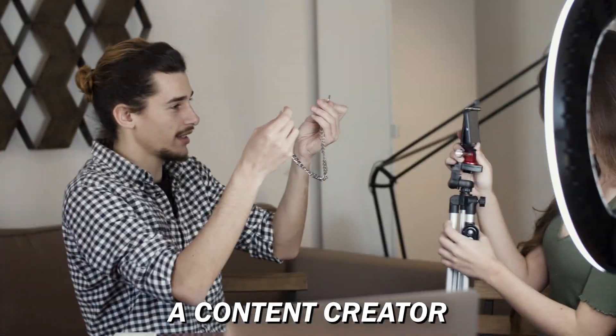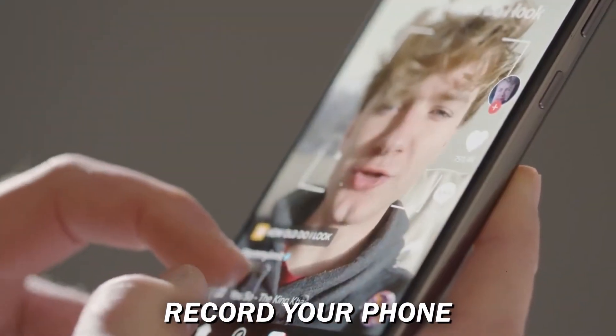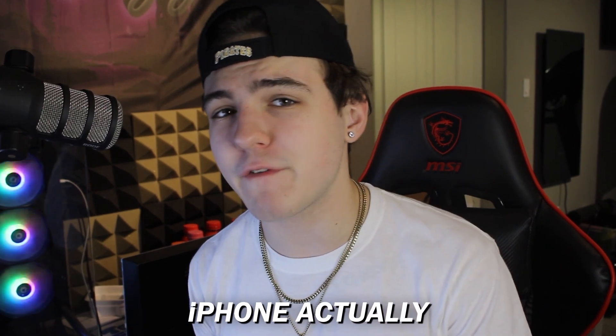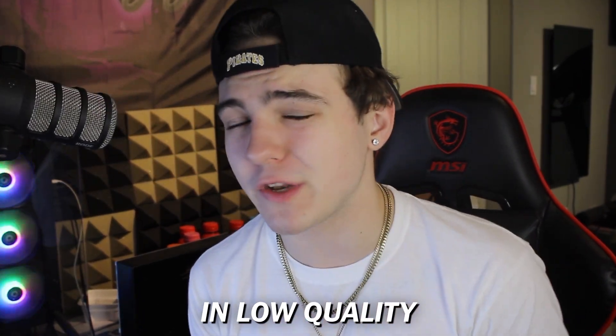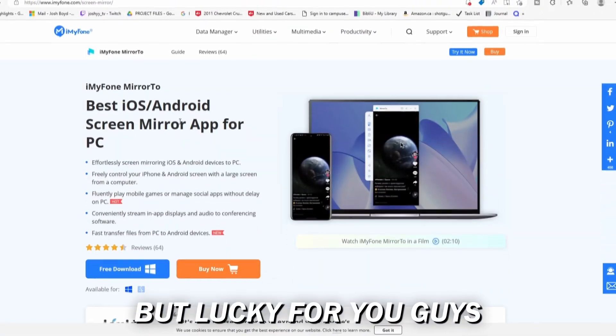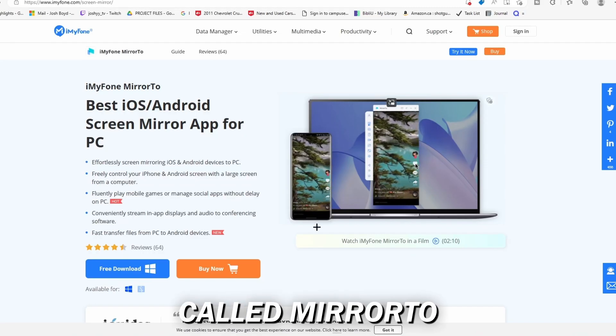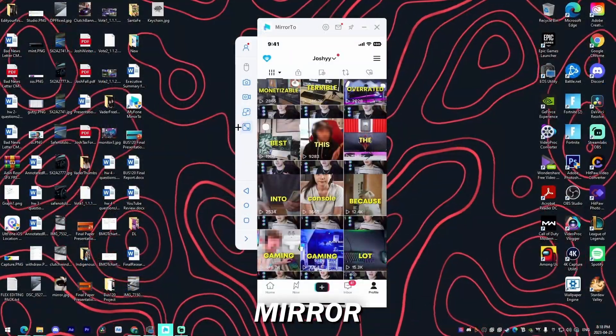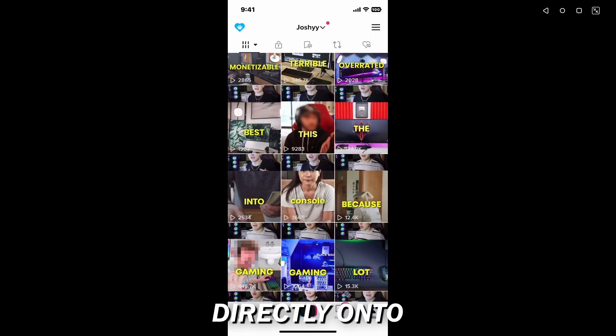So there may be a time if you're a content creator where you need to record your phone, but the only problem is iPhone actually records in low quality and low bitrate. But lucky for you guys, I'm going to be checking out a software called Mirror 2, and it allows you to mirror the screen of your phone directly onto your computer, allowing you to record and capture that video.